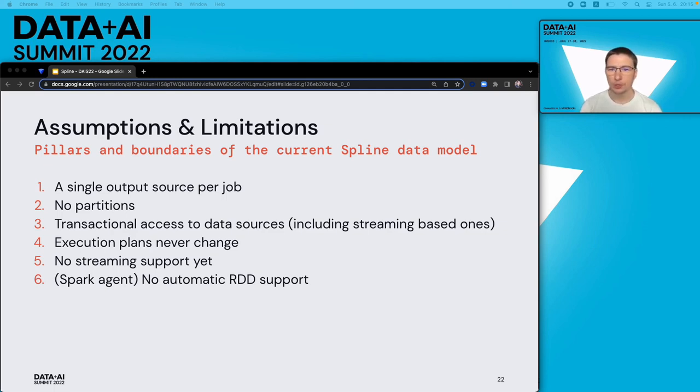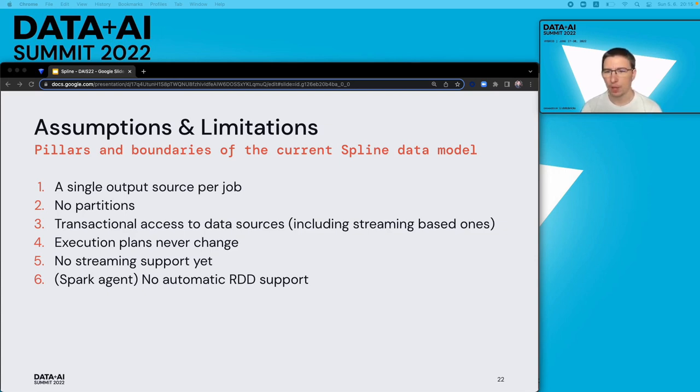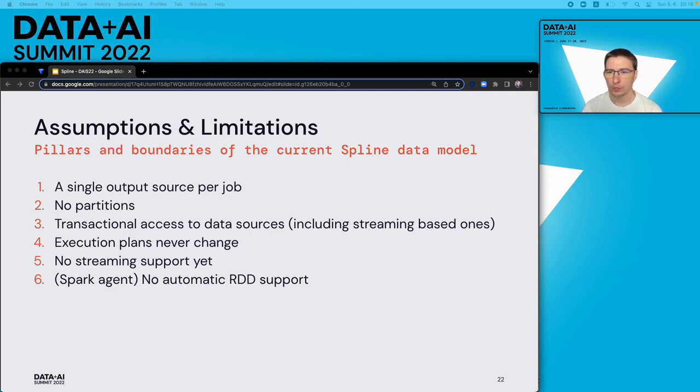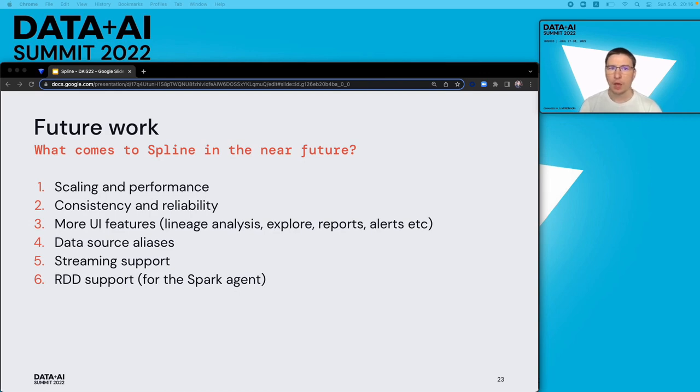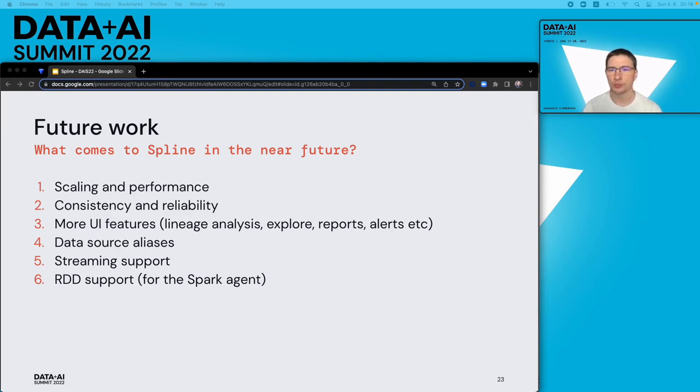Currently, Spline mainly focuses on tracking lineage from batch jobs. We used to have a POC for streaming support in the past, but due to a number of issues, we decided not to proceed with it. It doesn't mean this feature is abandoned. It just needs to be rethought, and we will most likely come up with a better solution and put it on our roadmap in the future. From the perspective of the Spark agent, RDD operations are not automatically tracked due to limitations of Spark internal architecture. We are currently looking for a way to overcome it. Currently, our roadmap is focusing first of all on making Spline robust and performant to serve as a central data lineage tracking service in our organization. When it's done, we will gradually add more features to cover more business use cases and expand technology coverage.